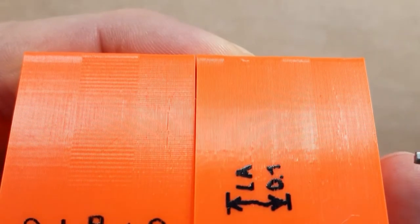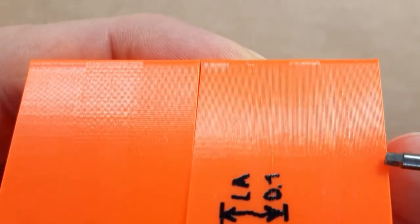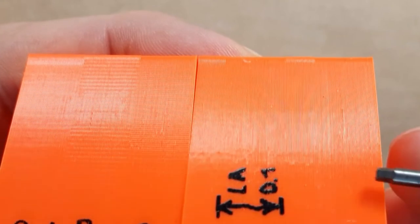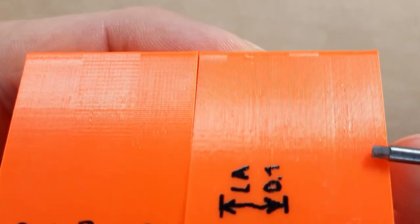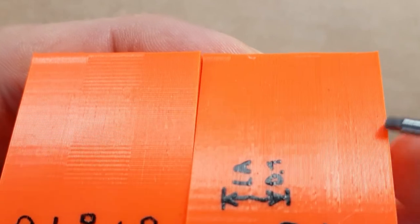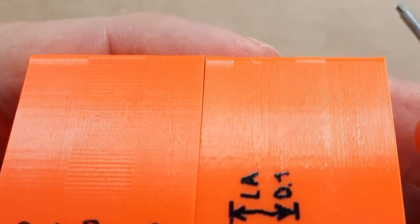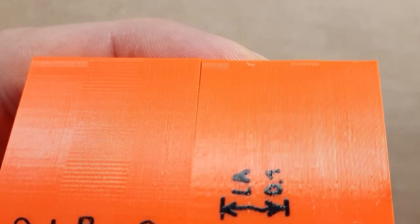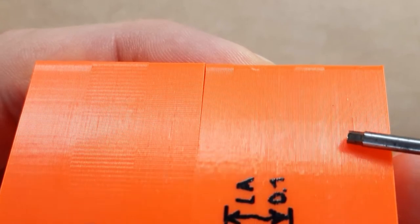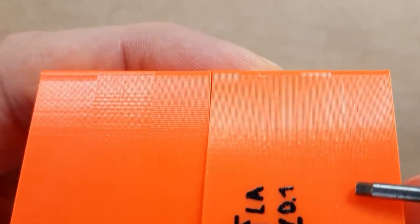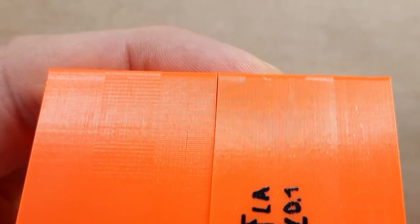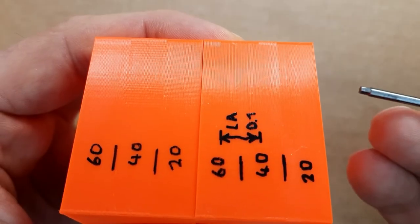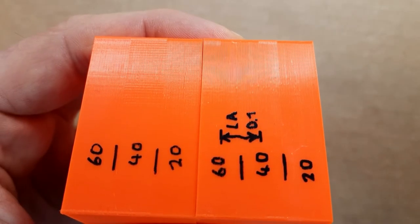At the same time I was testing the corner function of linear advanced. It's called here LA K factor 0.1. That's why you see in the upper picture here that the corners are a little bulgy or not. Because while printing I was changing the setup and did a little testing on that as well.